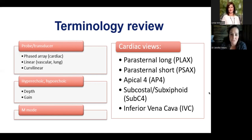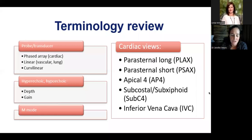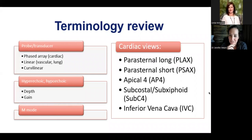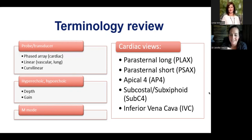Hypoechoic refers to structures that are dark on screen. Depth really just determines how deep into the body you're looking — very superficial depths when placing lines versus deeper depth when looking at intrinsic organs. M-mode is a specific type of ultrasound mode that helps us look at a single point in an anatomical structure over a period of time. We'll look at what clinical implications that has, and we're going to go into the various cardiac views in just a little bit.